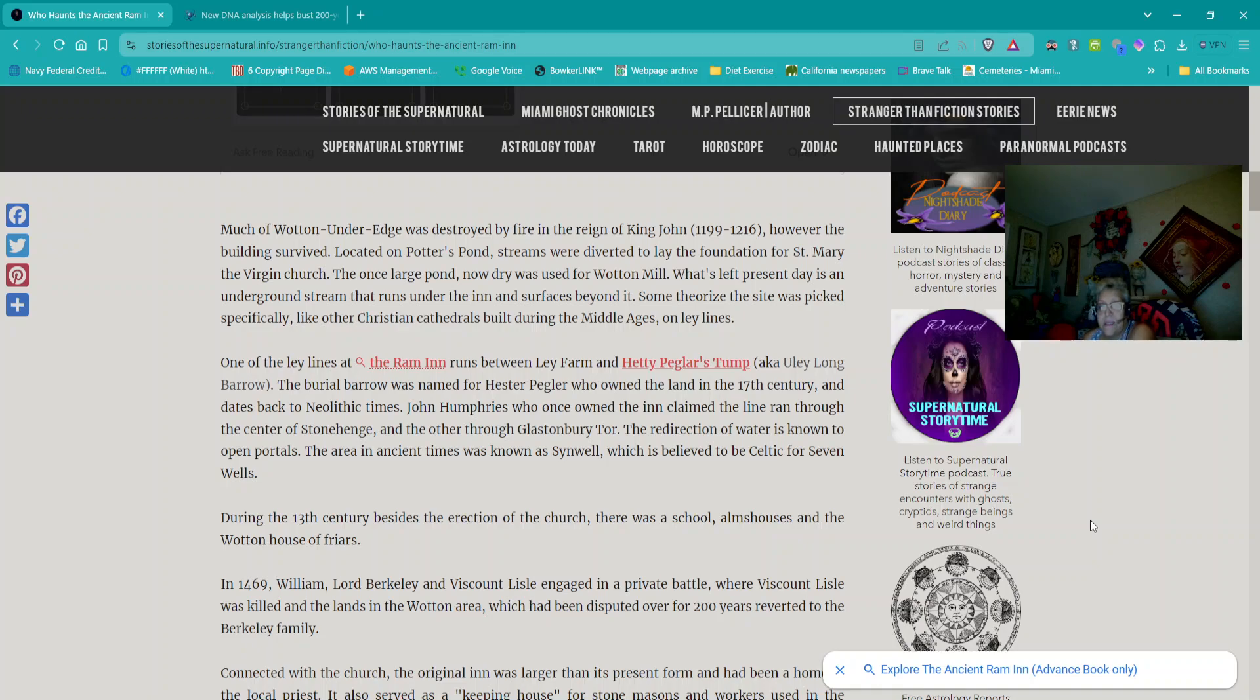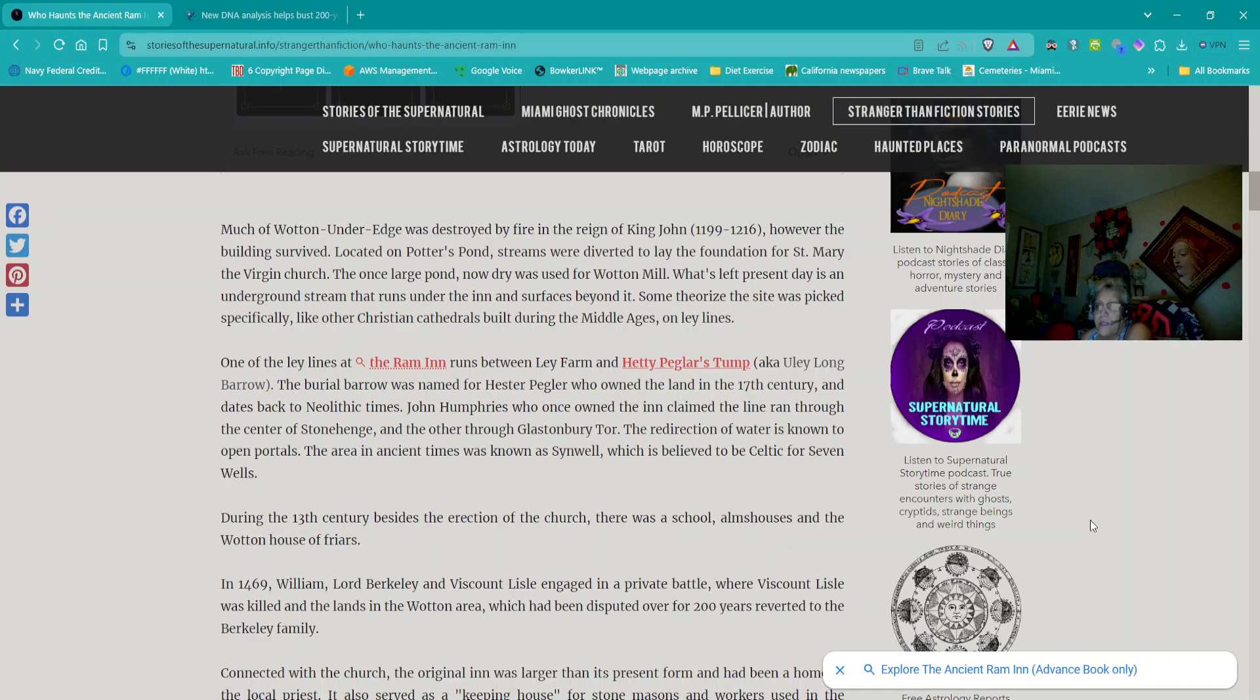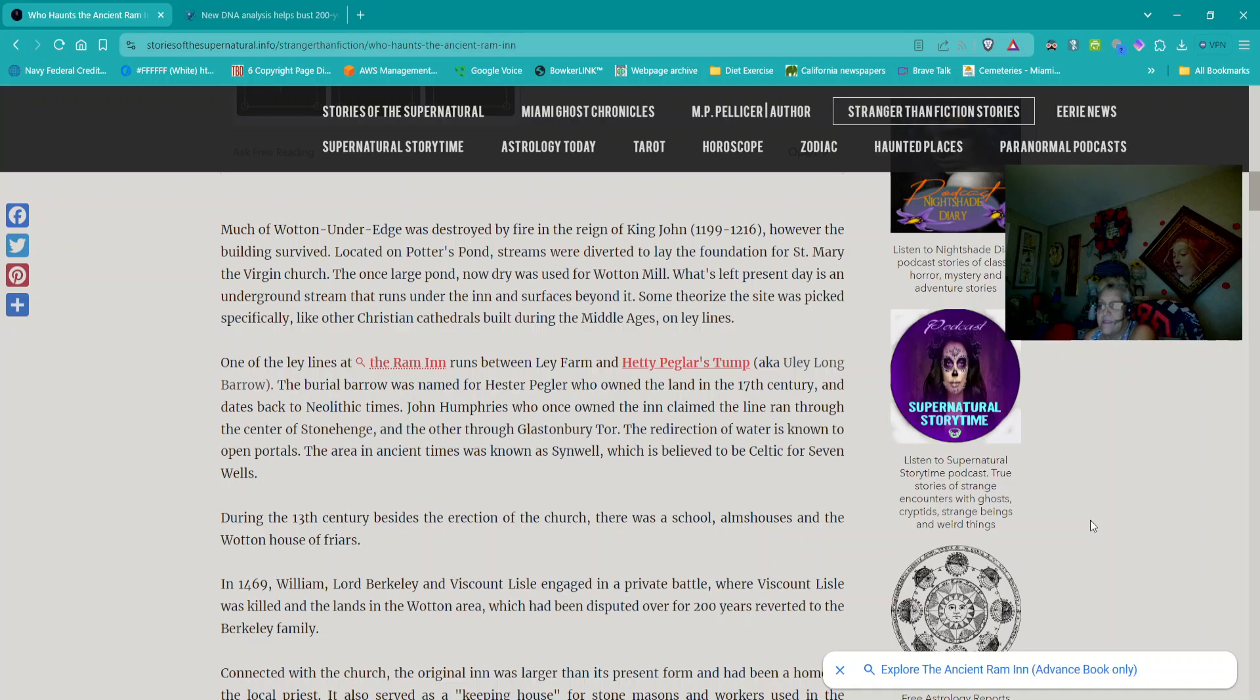One of the lay lines at the Ram Inn runs between Lay Farm and Hedy Pegler's Trump, also known as Uli Long Barrow. The burial barrow was named for Hester Pegler, who owned the land in the 17th century and dates back to Neolithic times. John Humphreys, who once owned the inn, claimed the line ran through the center of Stonehenge and the other through Glastonbury Tor. The redirection of water is known to open portals. The area in ancient times was known as Sinwell, which is believed to be Celtic for seven wells.